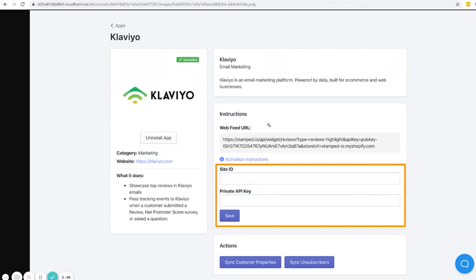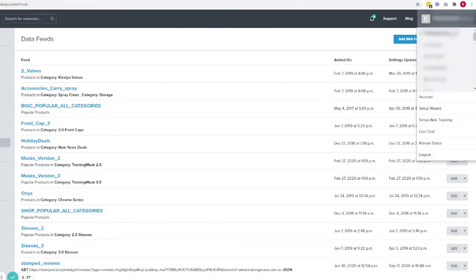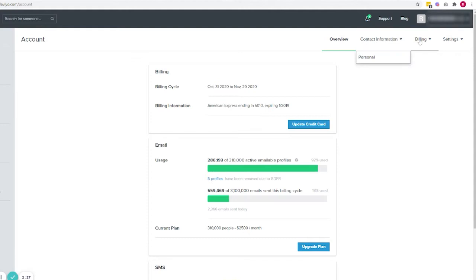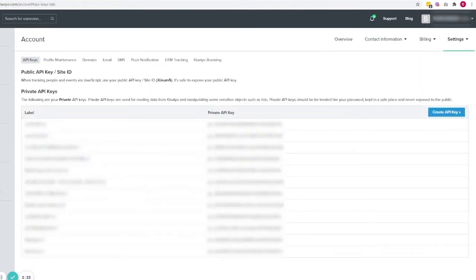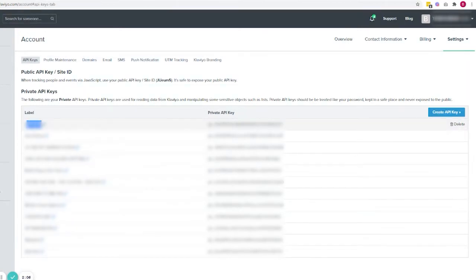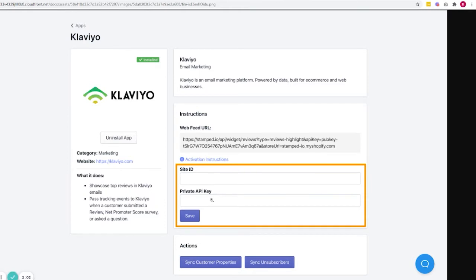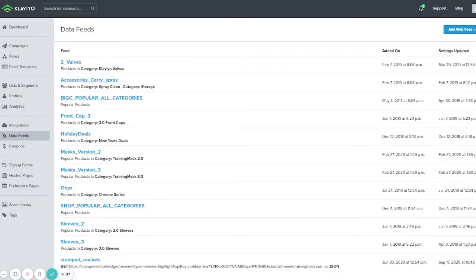In Stamped.IO you will see a page where you need to add your Site ID and your private API key from Klaviyo. In Klaviyo you can find this by going to Accounts, then API Keys. You will have several keys — this is your public API key, but for this we need the private API key. Click 'Create API Key', give it a name, and copy the private API key into the Stamped.IO field. This is how you connect Stamped.IO to your Klaviyo account.